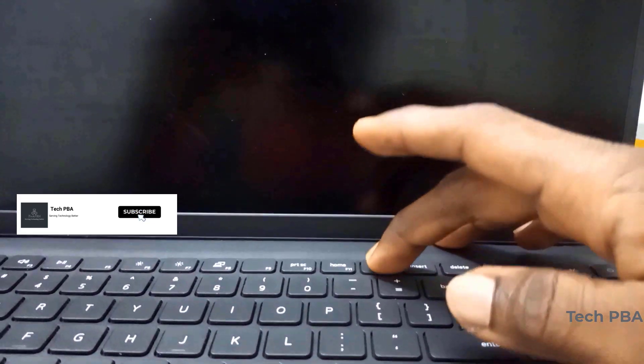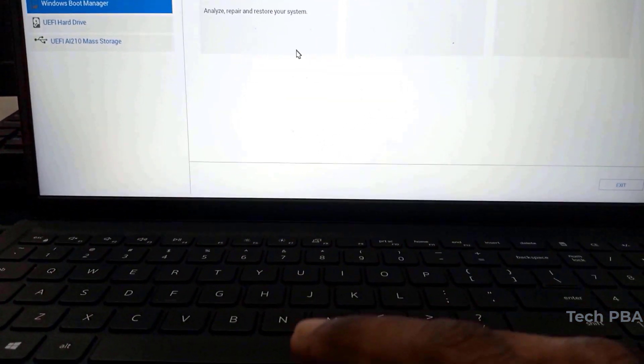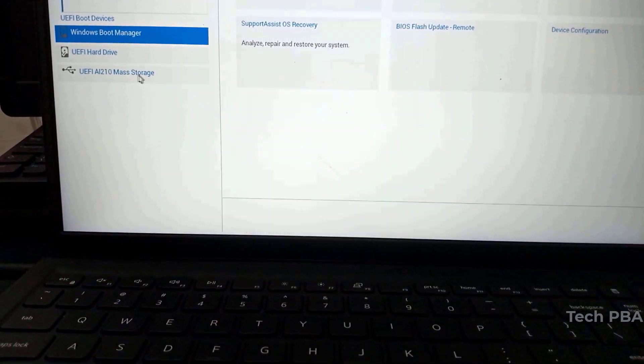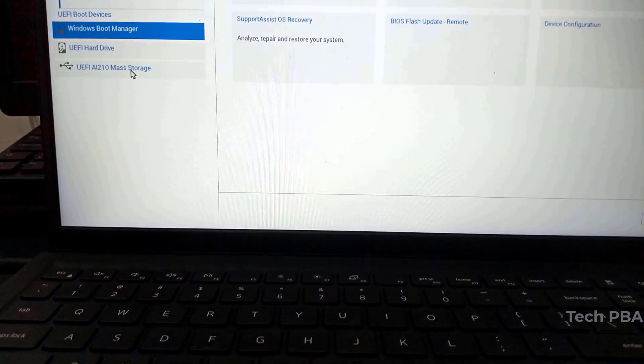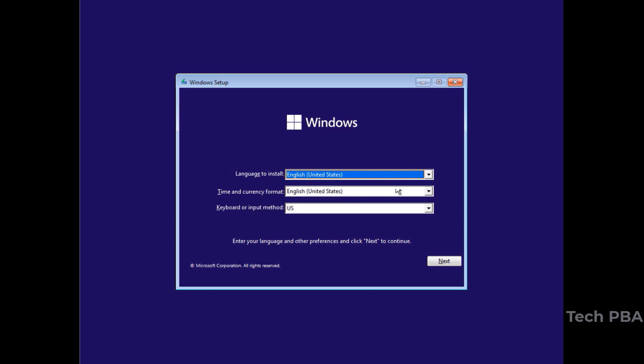From here I'm going to restart my laptop and go into the boot menu, then select my USB drive to begin installation. Please check the hotkey for your system to get into the boot menu. After tapping any key to boot from the USB, the installation will begin.